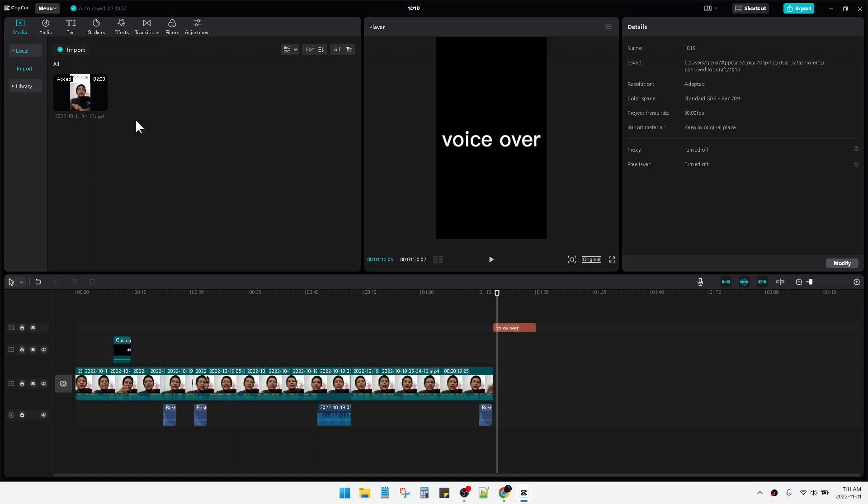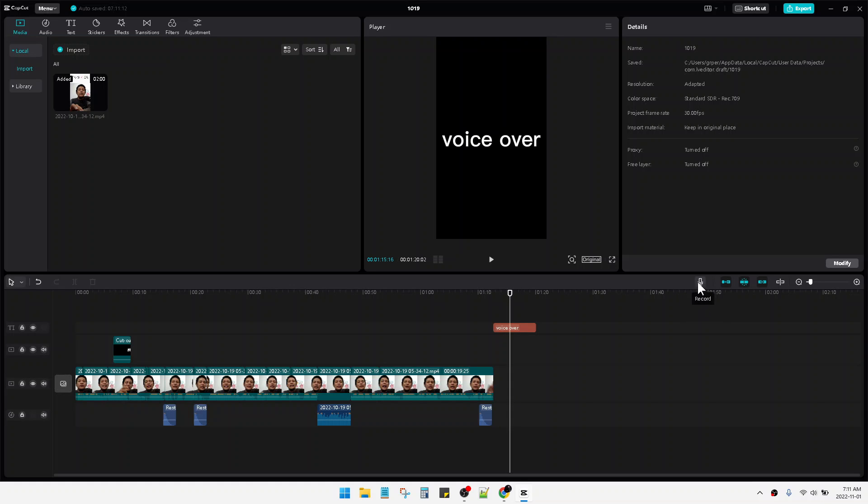The next method is if you want to create a new voiceover. As you can see, like any other video editing software, there is an option for direct voiceover. Here you can see this is the record button. You can record the voiceover and CapCut can record your voice and directly put it on the timeline of your videos.